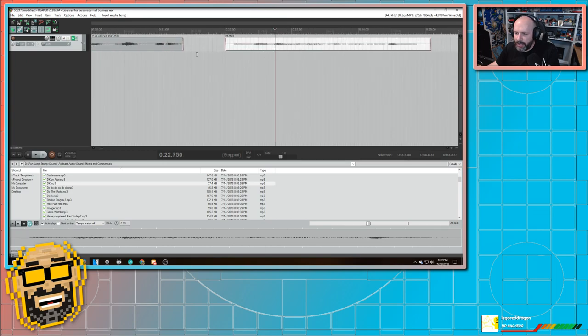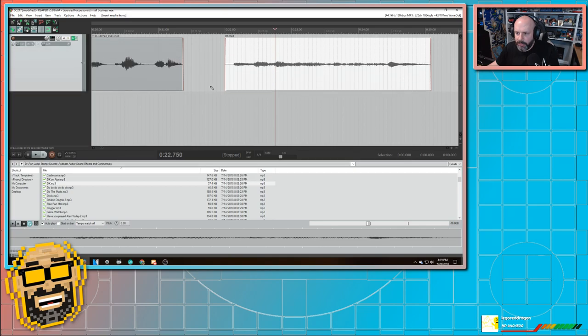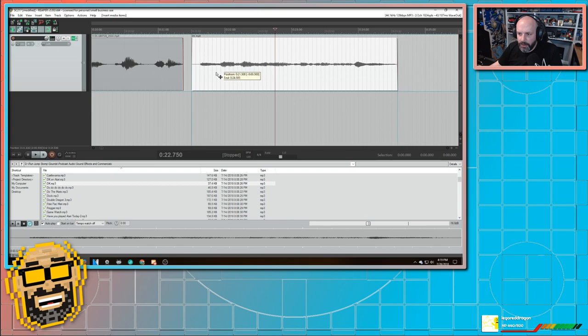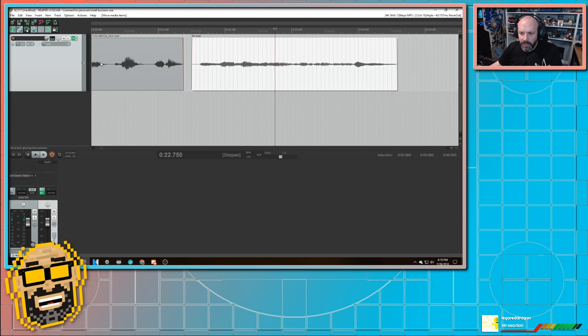And now I'm going to zoom in. And if I hold down control and zoom, I can make it taller. And that makes it easier for me to see if they're about the same size. The waveforms are about the same size. This one looks a little quieter to me. And if I look, watch right here. Jump, stomp.